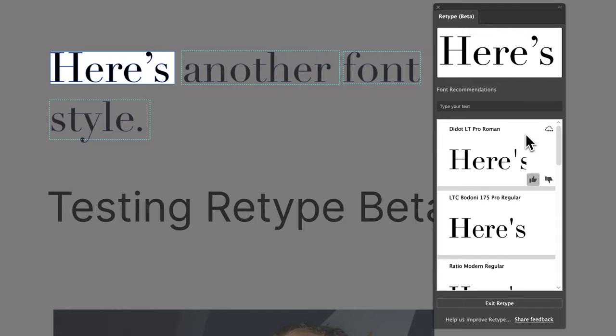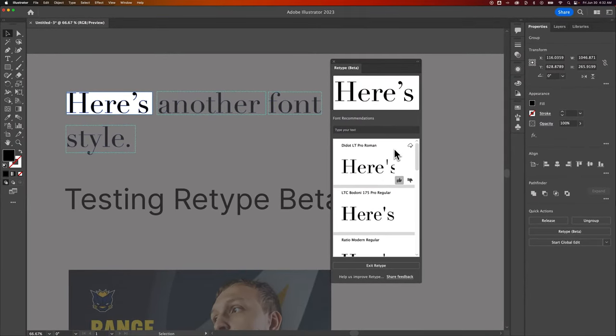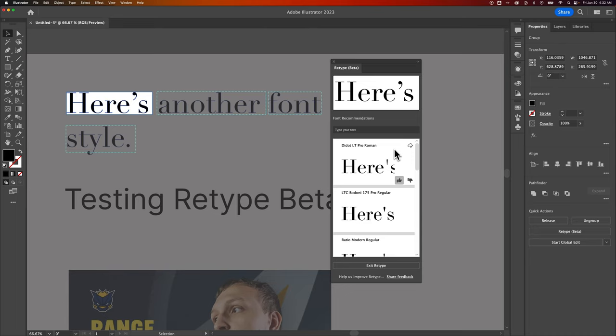Now, a couple things here. These fonts, I believe, are coming from the Adobe fonts. So if you're downloading fonts outside of that and you're trying to convert back, it's not going to find those. It's going to find the closest Adobe font that's in their font library to replace it.